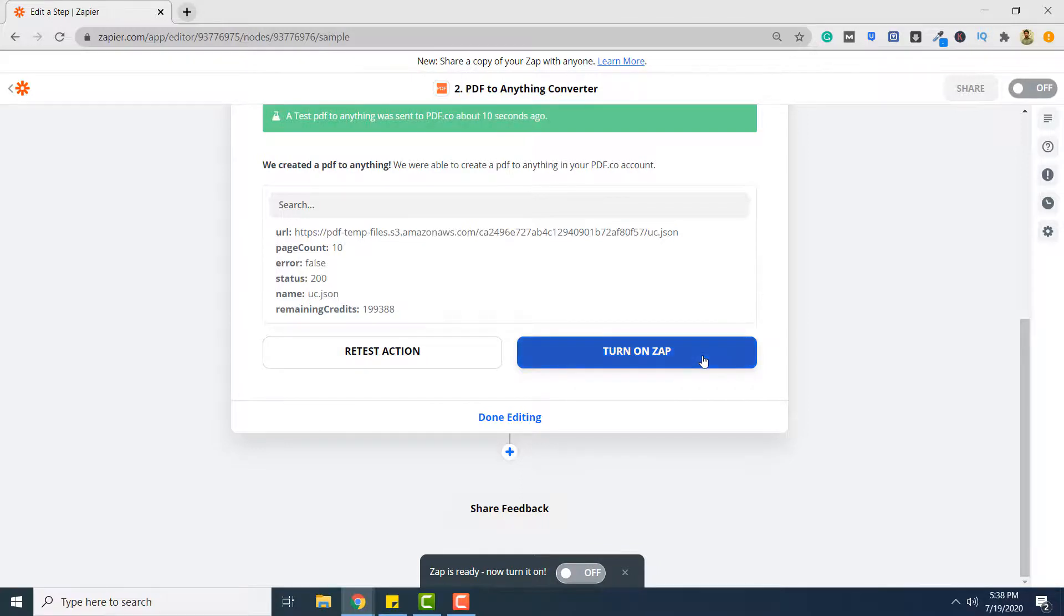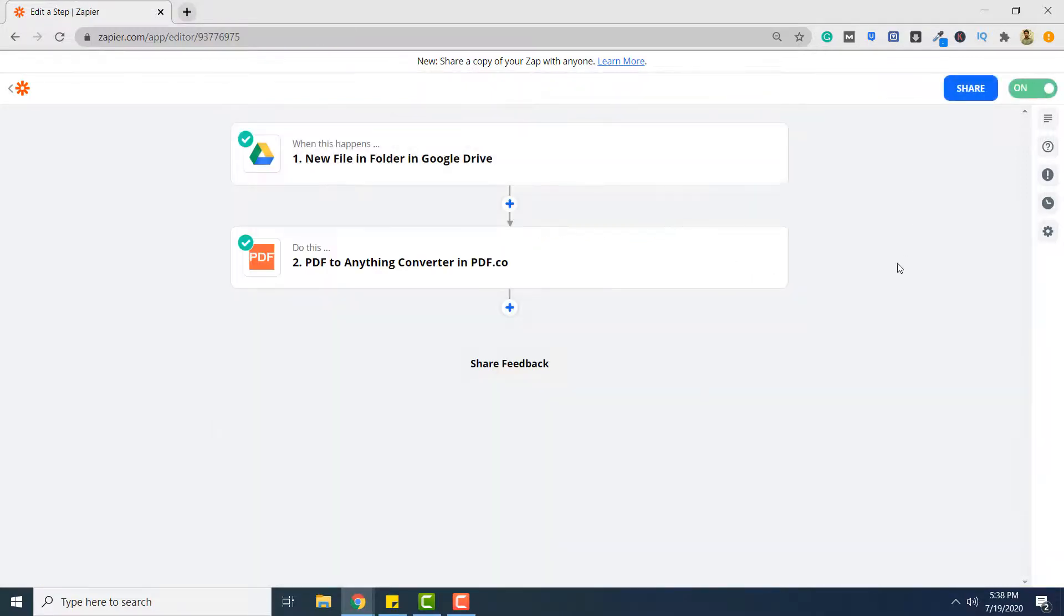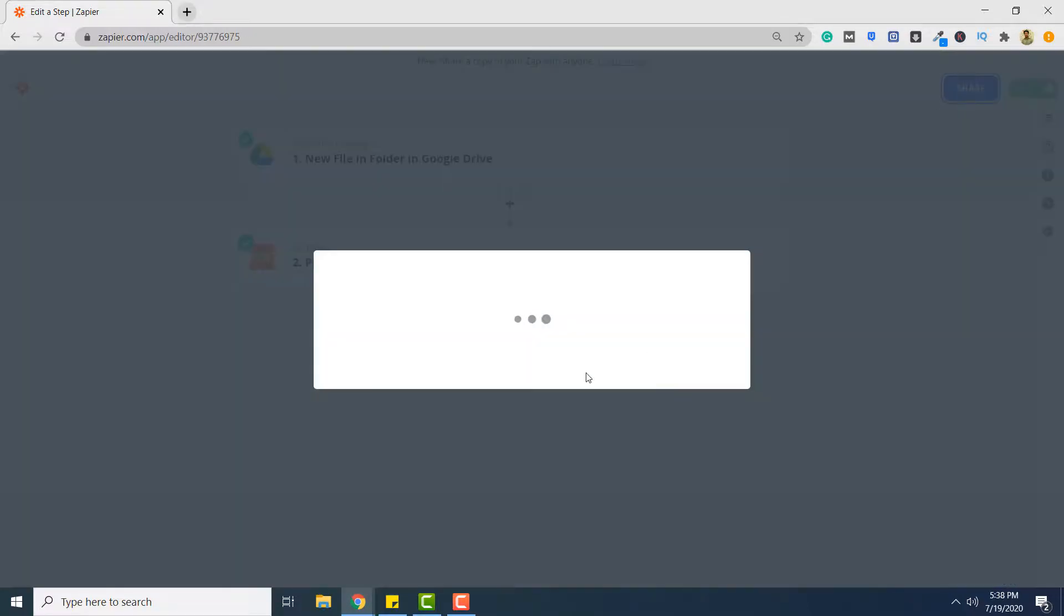So the last step is to turn on your zap. Click here. Here you can share your zap with other users and also rename and add description to your zap. So if you click share.